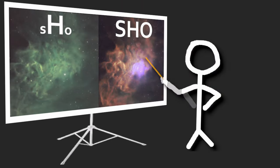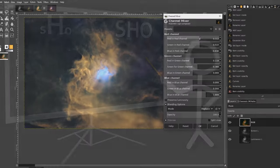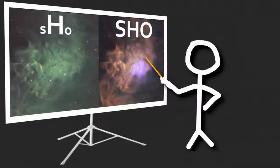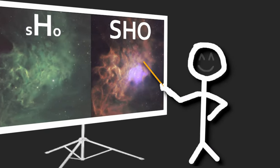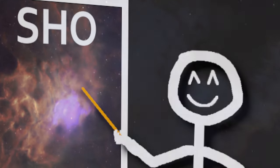Hi, how do you get a Hubble palette with narrowband filters using free software? I'll show you two ways. Welcome to Deep Sky Detail.